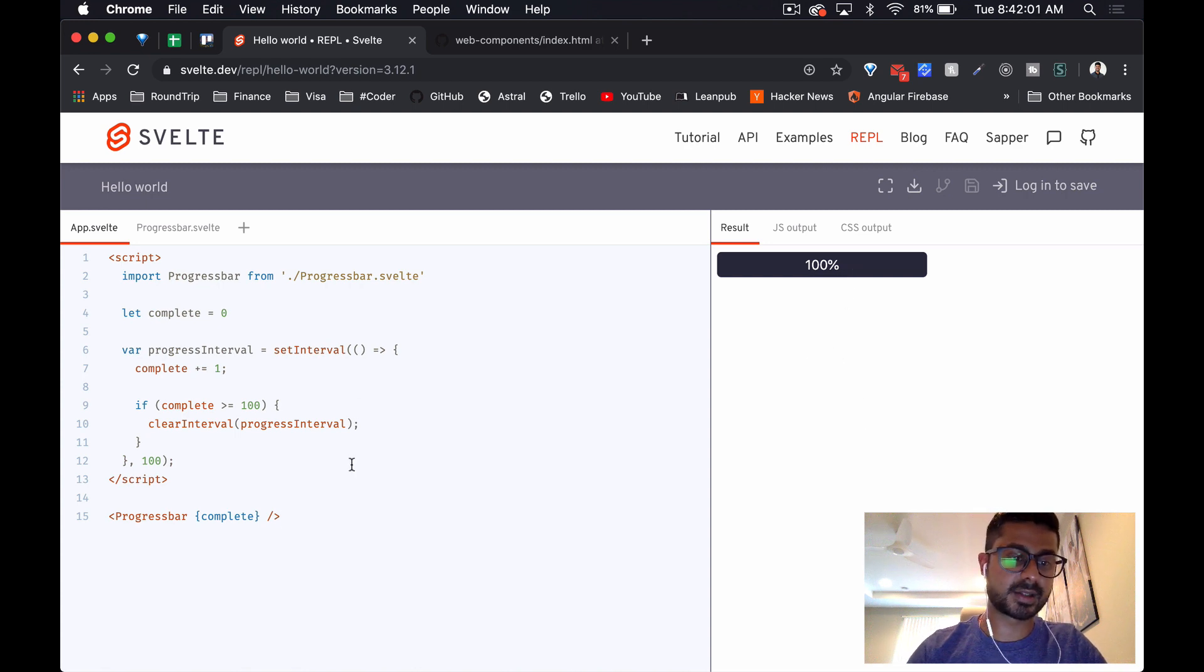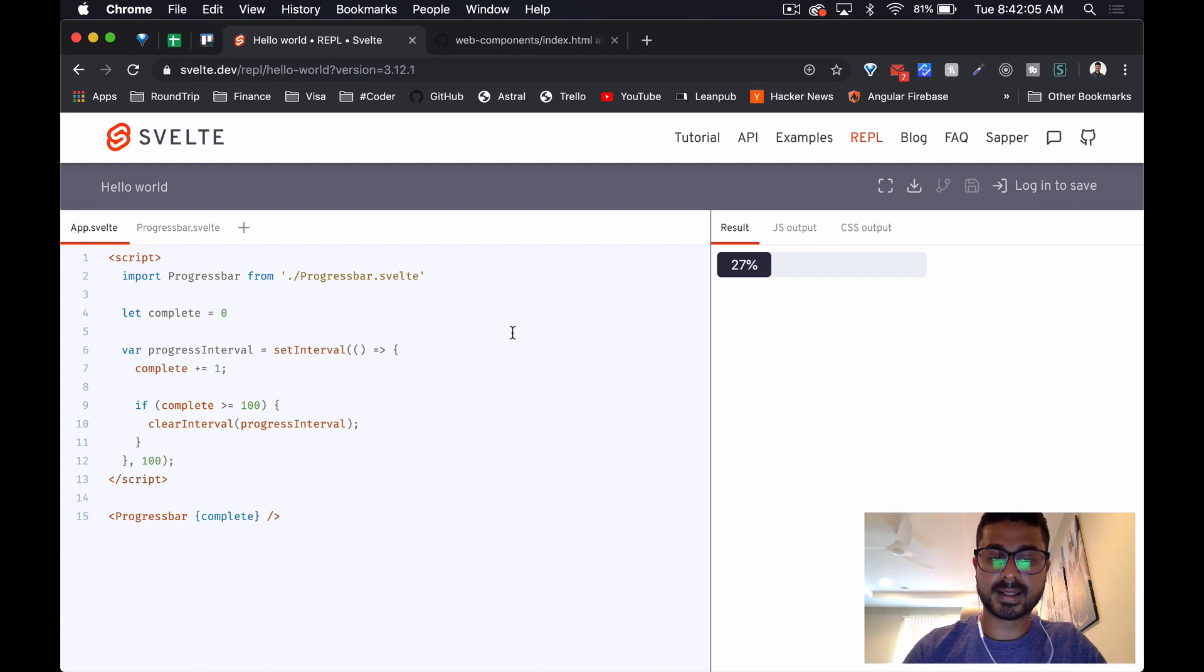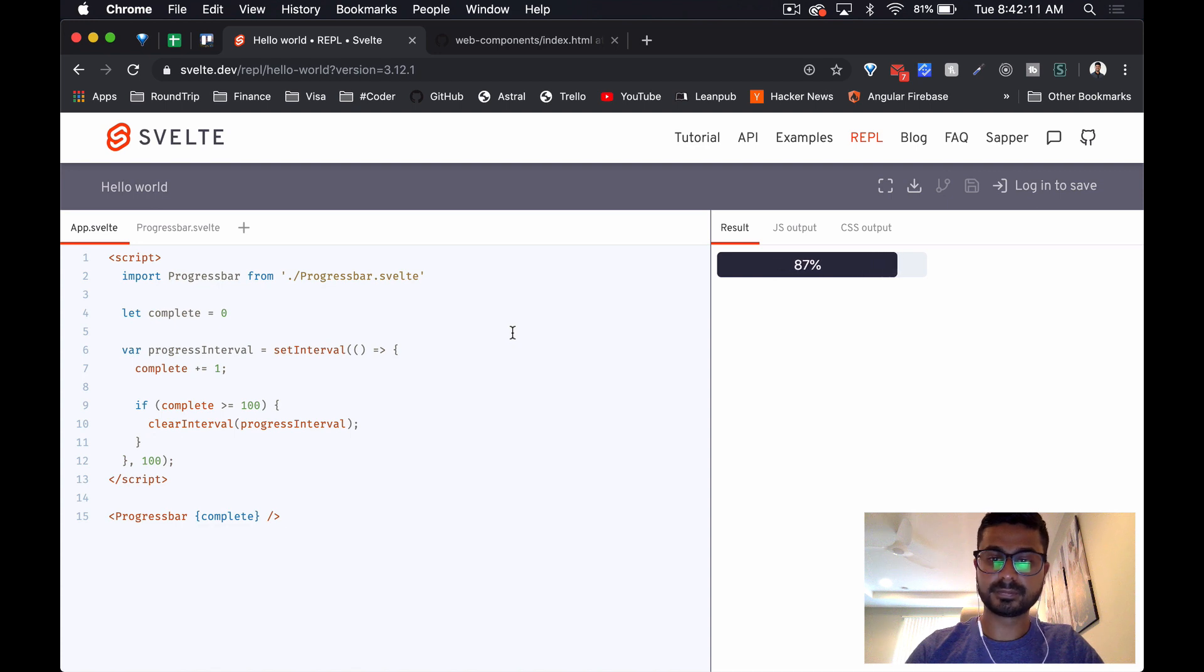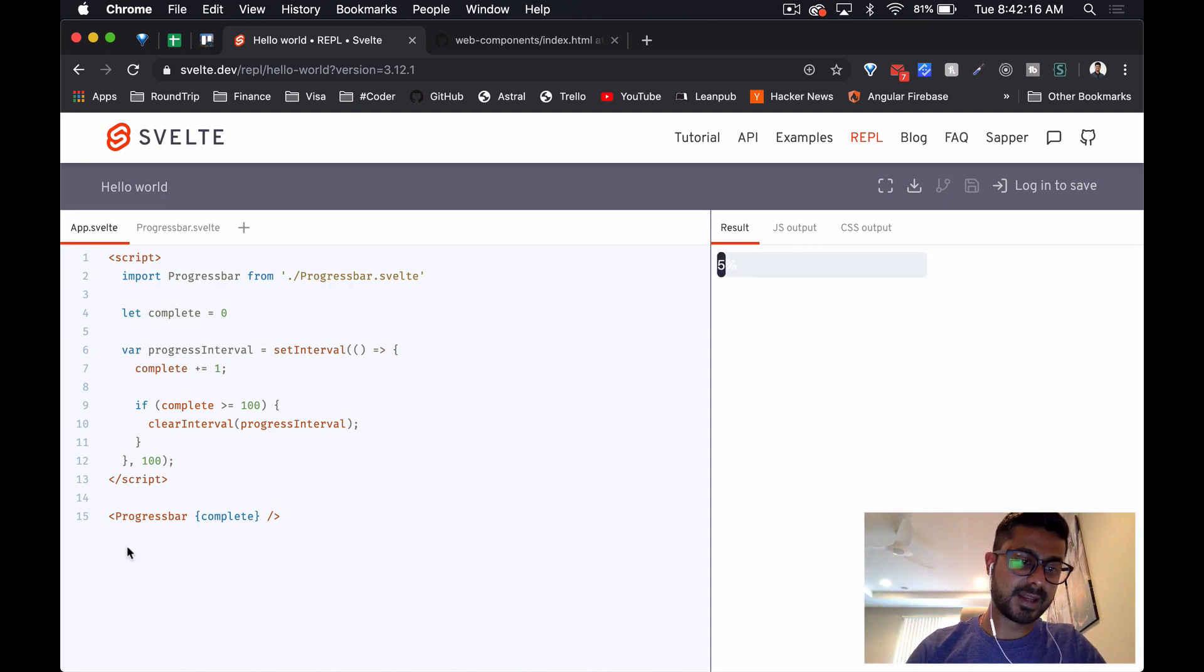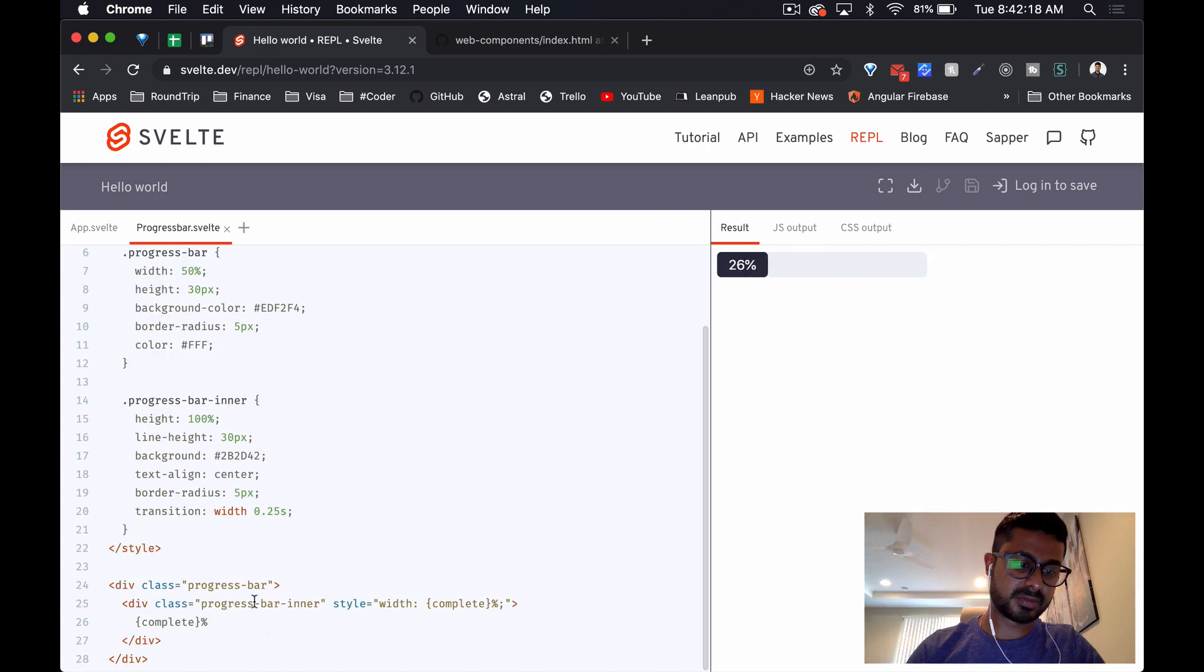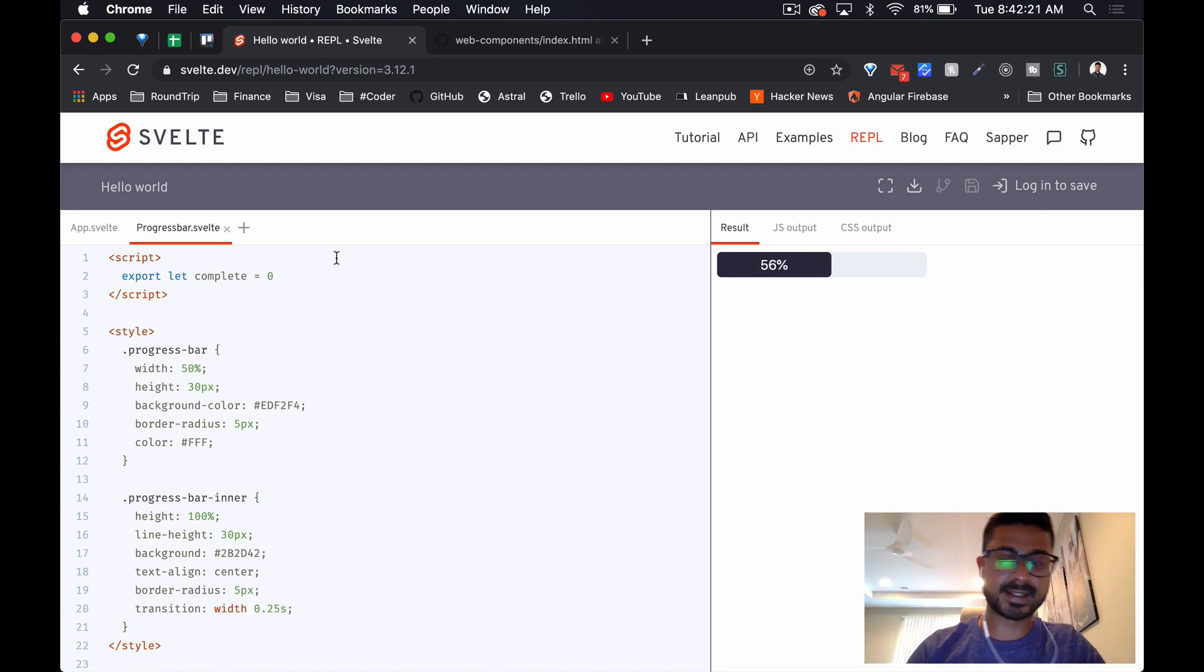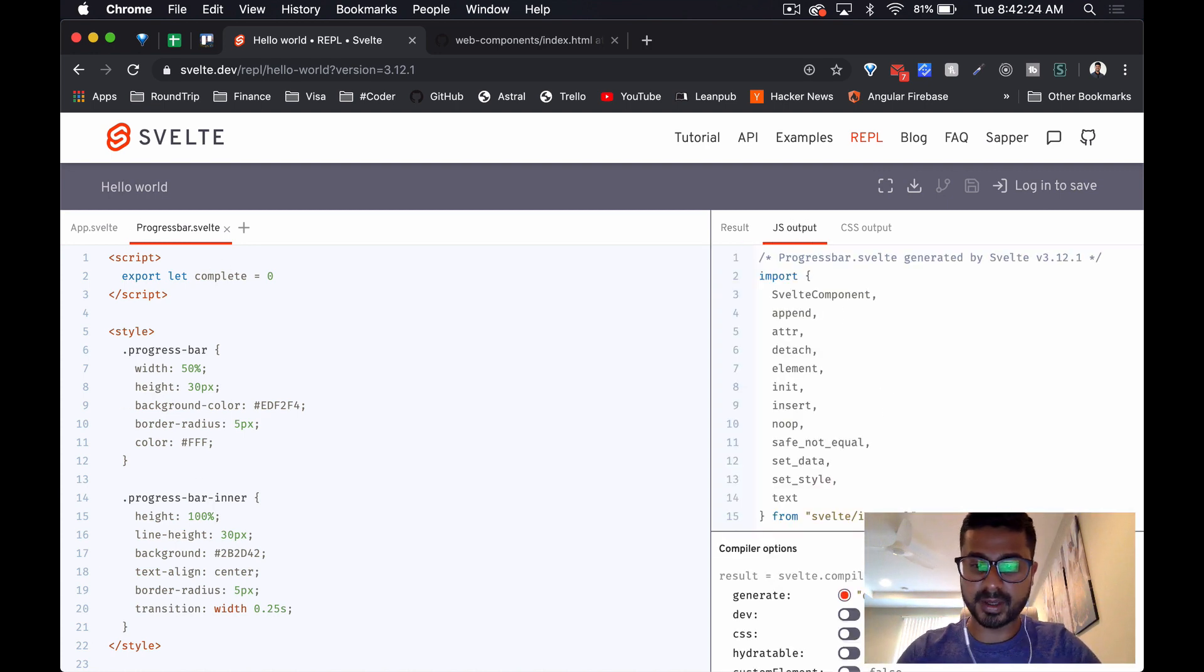We can see it's working. If I change something, there we go, we can see it updating there in real time. Everything looks good. Barely 28 lines of code. Most of it is the styling.